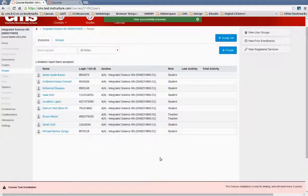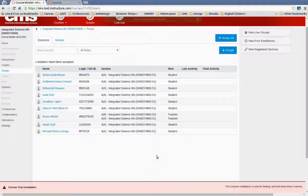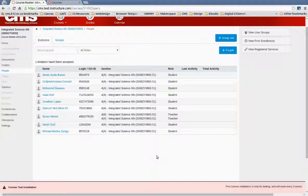So as a Canvas admin, you can add extra teachers to a PowerSchool-created course. We do not want you to add students because PowerSchool is going to add them. So you don't want to conflict with the PowerSchool information. But you can add extra teachers to a course.